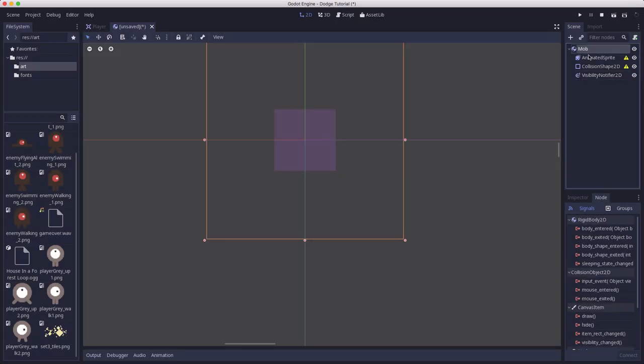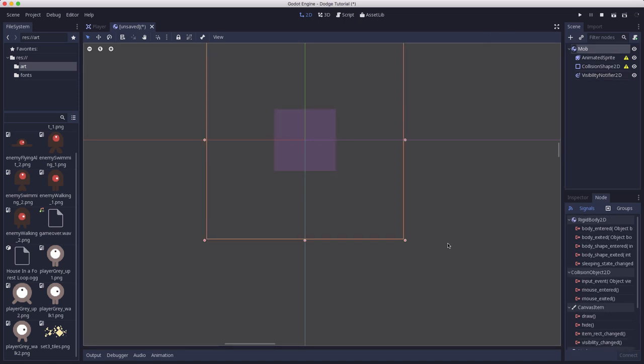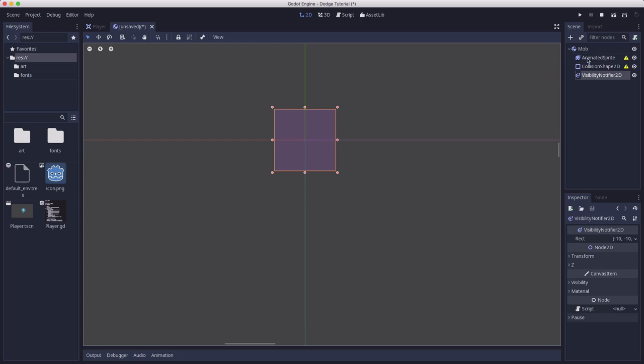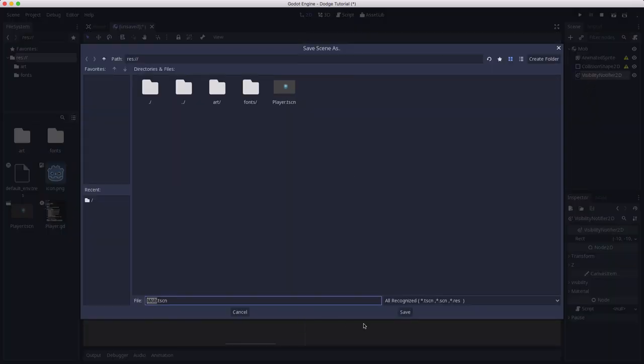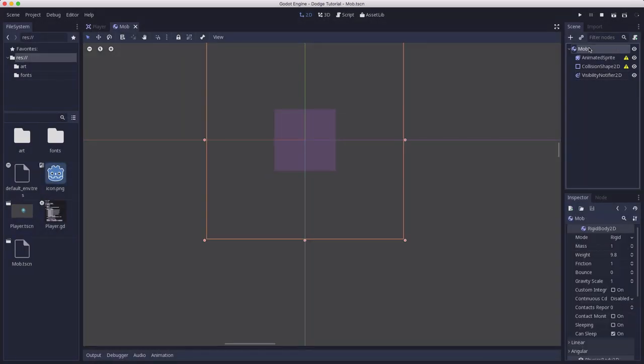What we're going to have these mobs do is they're going to spawn at a random spot around the edge of the screen, they're going to travel in a straight line, and then when they exit the screen they're going to be deleted. And so that's what this node is going to help us do. So let's save this scene, mob scene, and start talking about the properties.